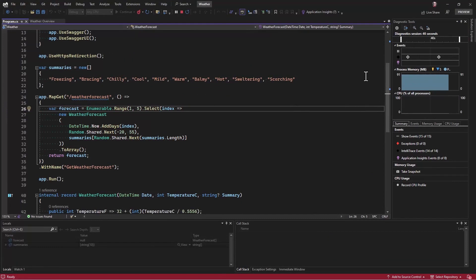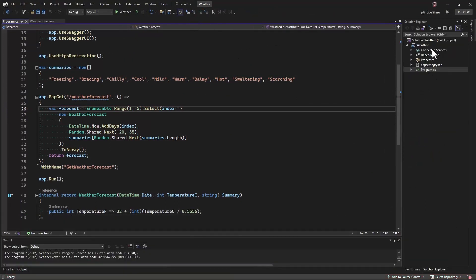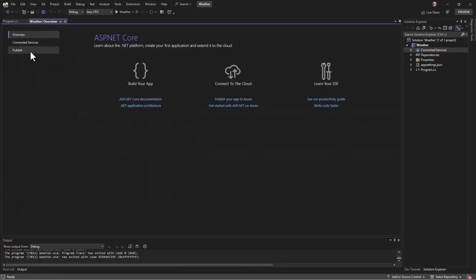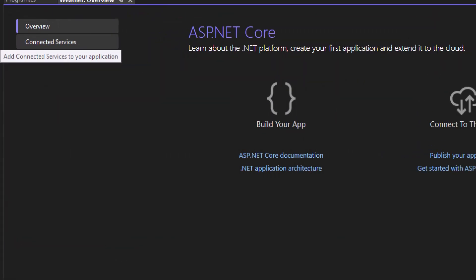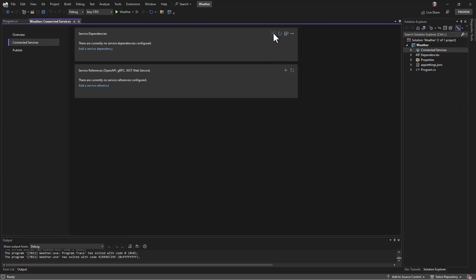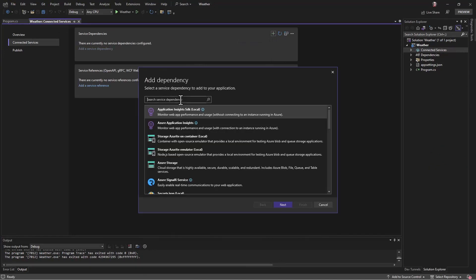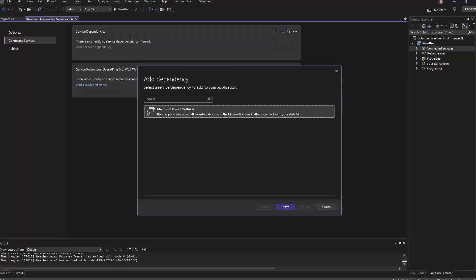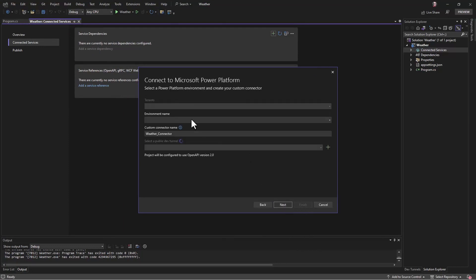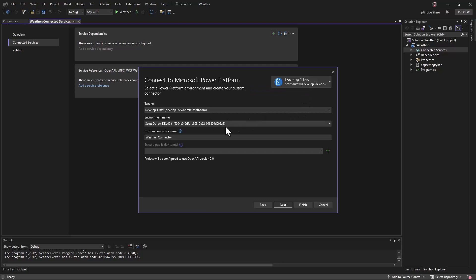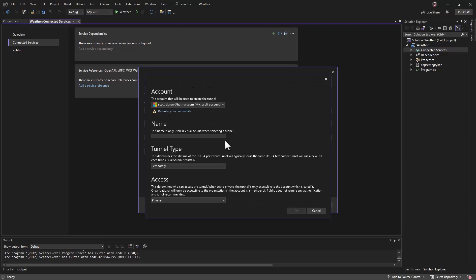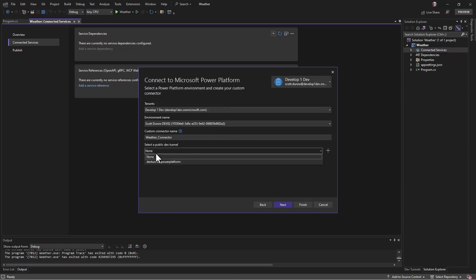But this is where the fun really starts, because if I head over into Connected Services here, I can access it from the homepage. You've got Connected Services — I select that and go and add a new service dependency. This gives us the ability to select the Power Platform, and this is the new functionality that's only in preview. If I go next, it now allows me to select my Azure tenant and my Power Platform tenant as well. I can then select the name for the custom connector I want. At the bottom, we've got the ability to select which particular dev tunnel to use. This is the functionality in Azure that allows me to link from a public URL — or an Azure accessible URL if you've got authentication against it — directly into my localhost. I've already created one: dev tunnel.